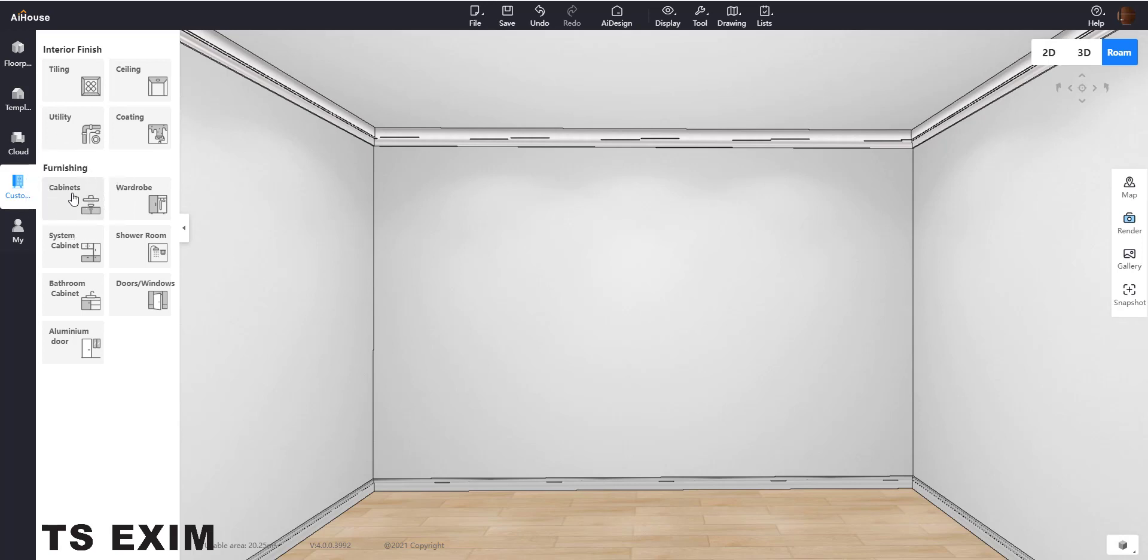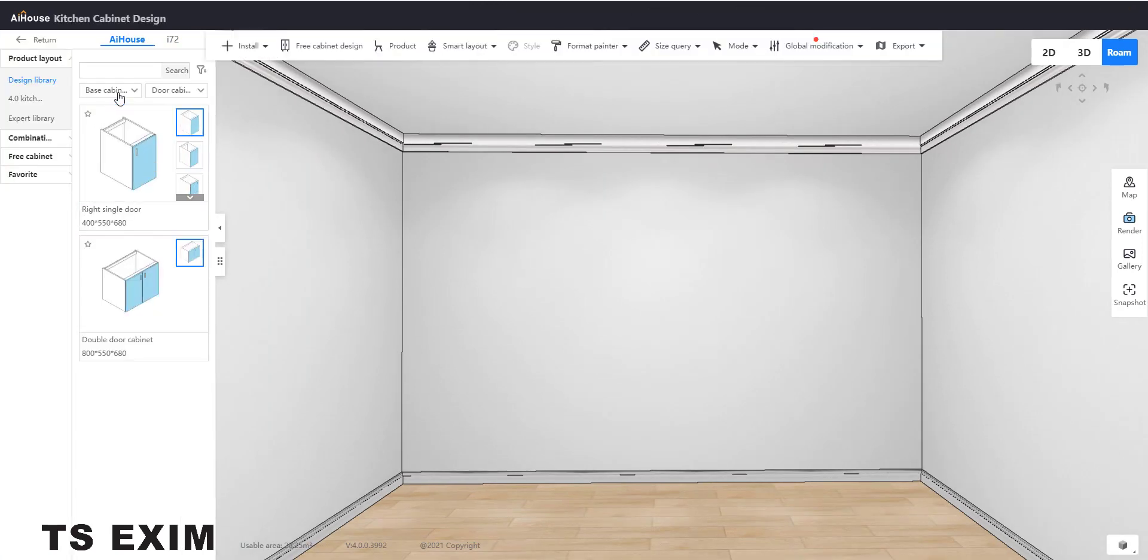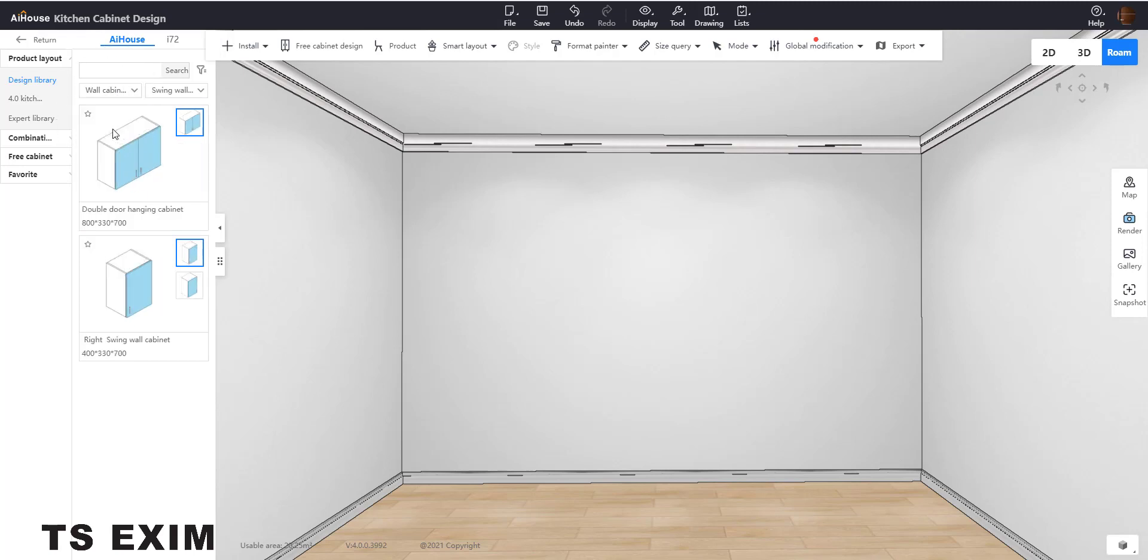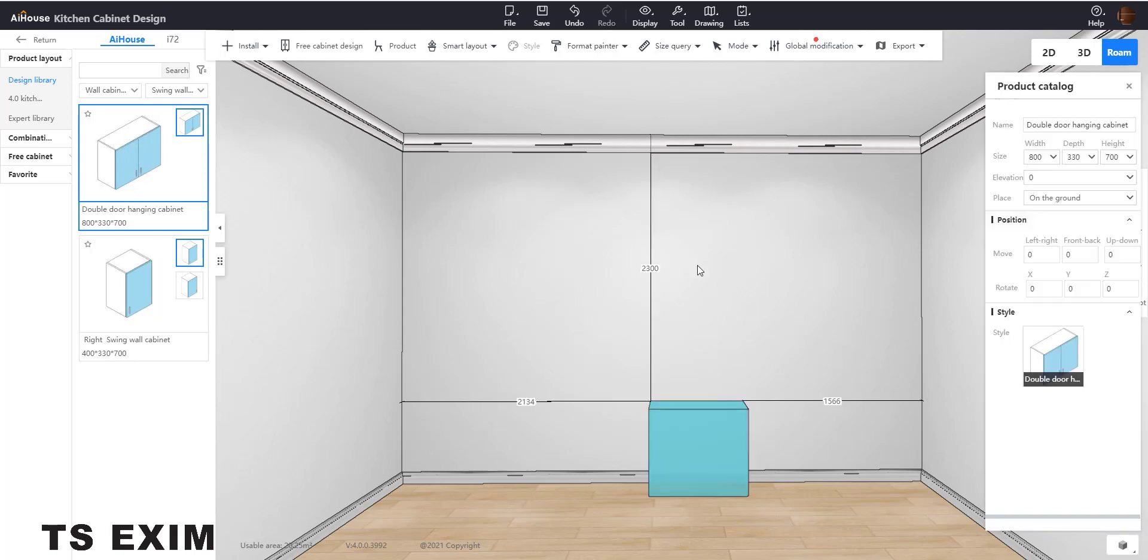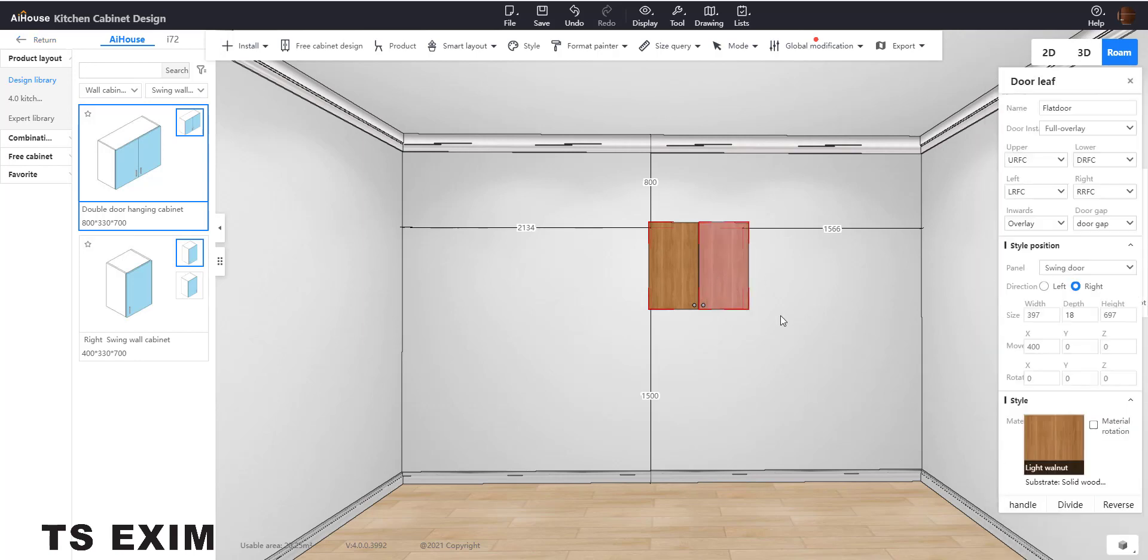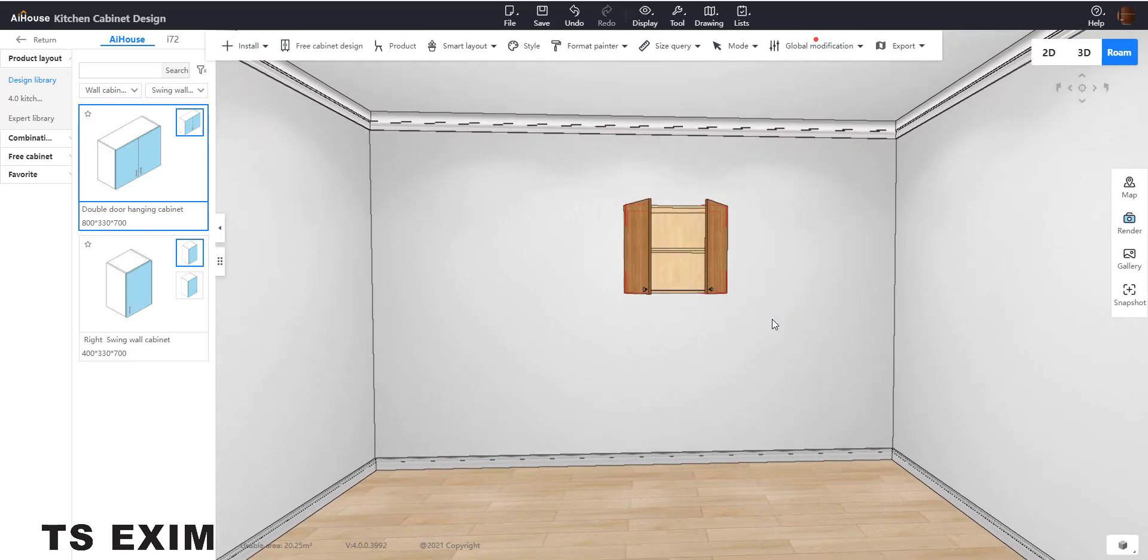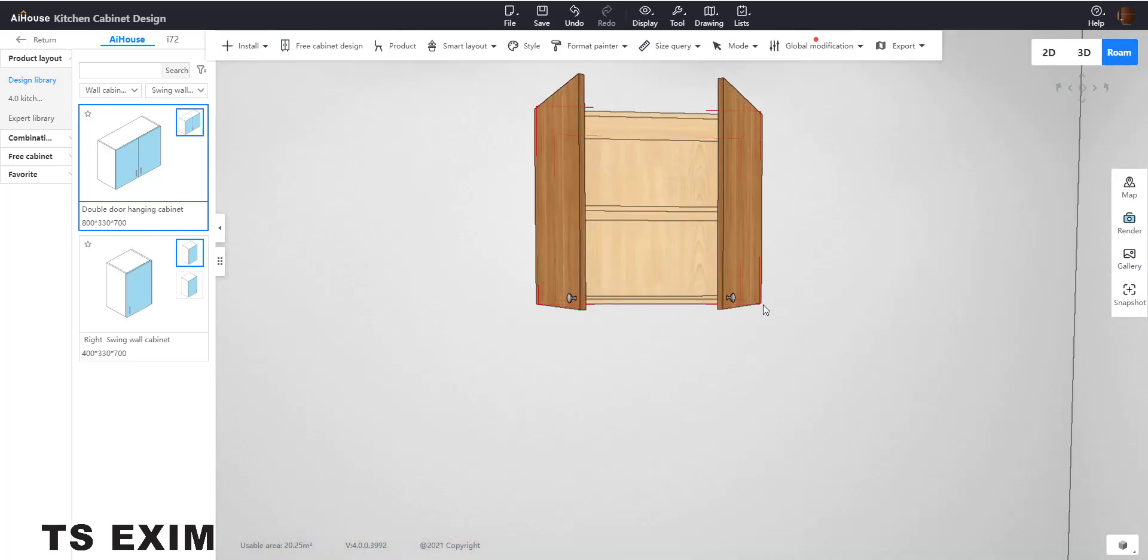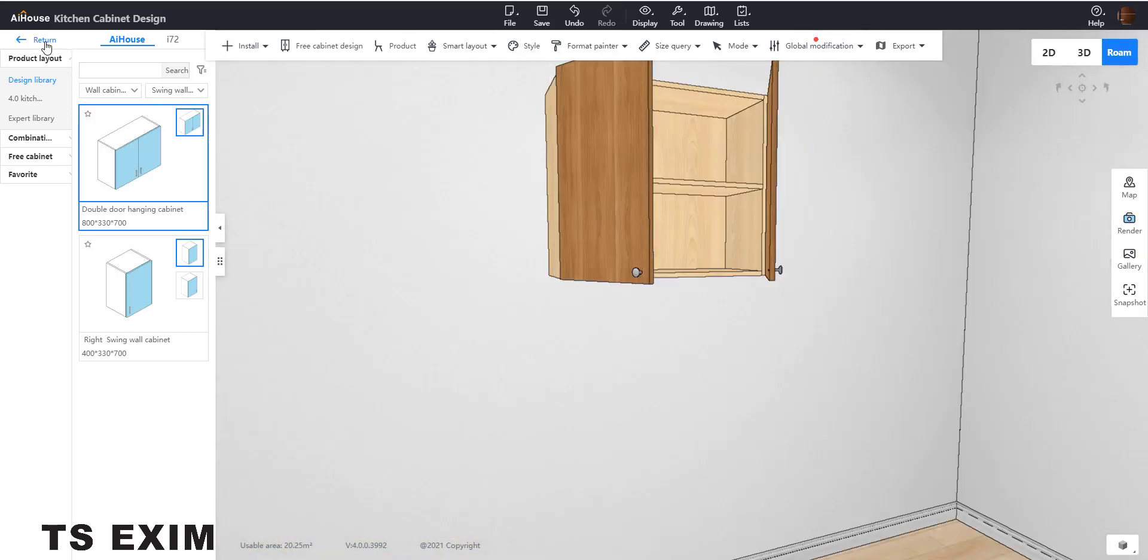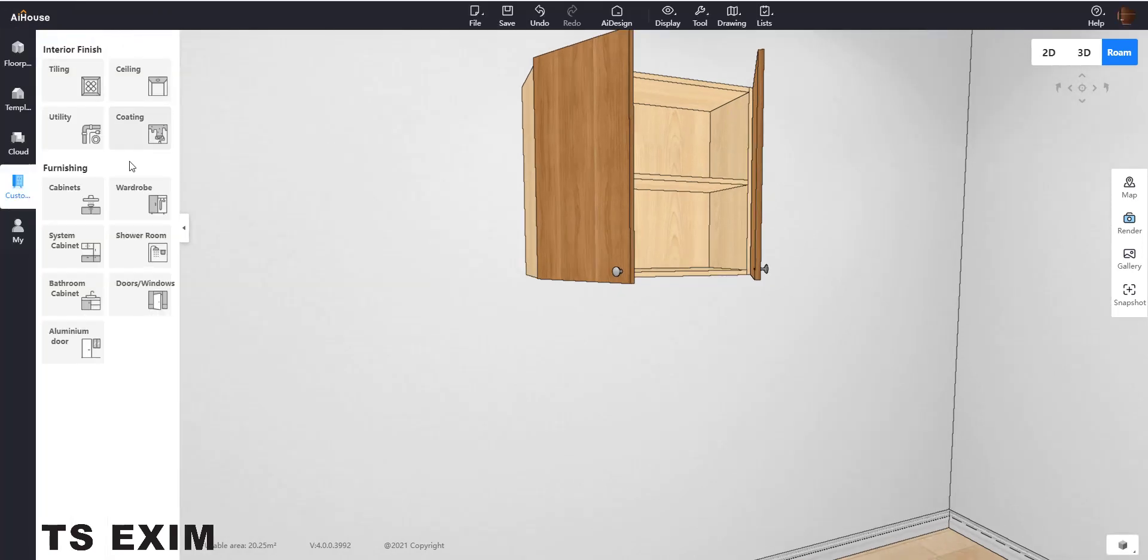Come here, the light wall cabinet. I select this cabinet and drag it out. I'm going to open the cabinet. So now I'm going to put a light. Return, so I come to cloud.